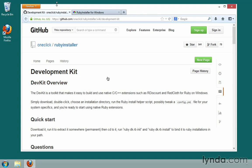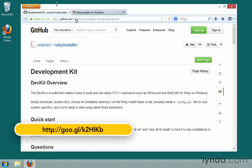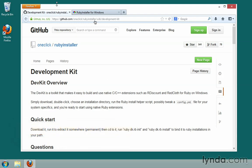You can find out more information about DevKit and how to install it by going to github.com/oneclick/rubyinstaller. That's the repository for the Ruby installer. On their wiki, under Development Kit, it explains what DevKit is — it's a toolkit that makes it easy to build and use native C and C++ extensions for Ruby on Windows.